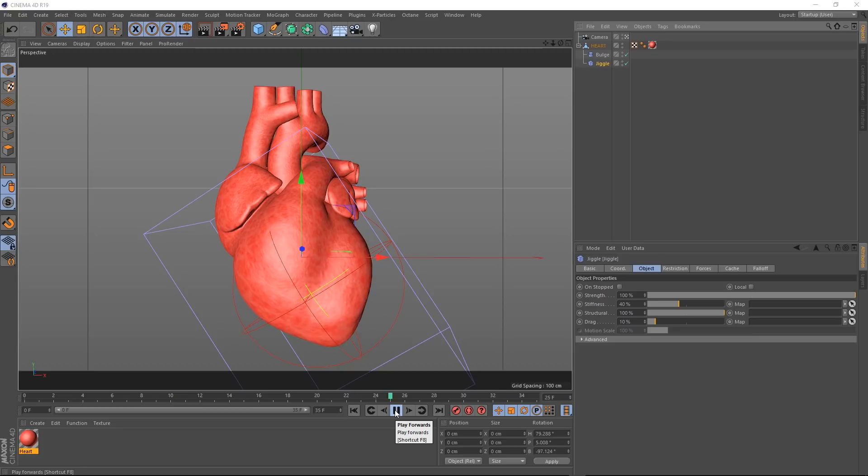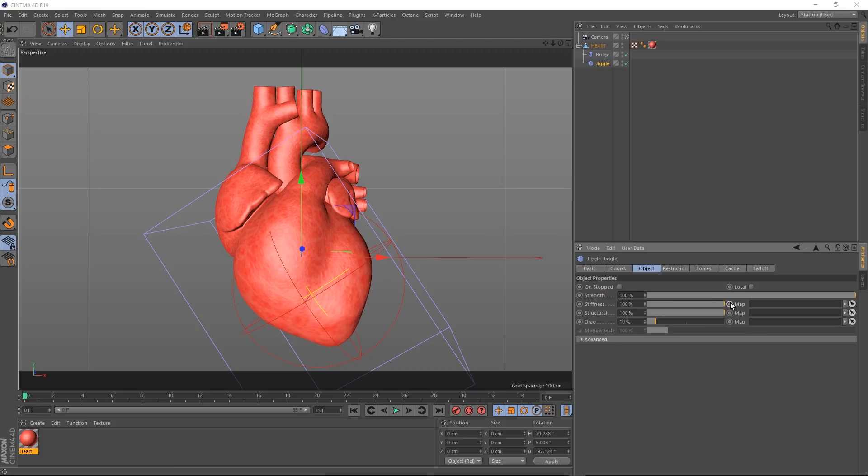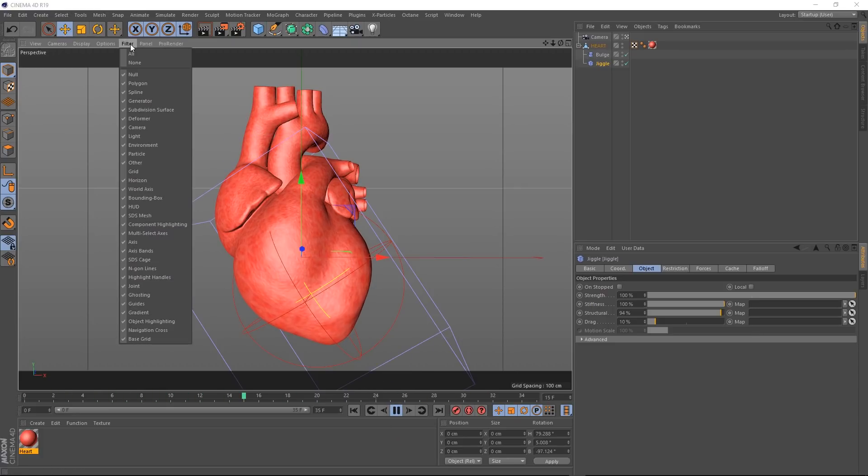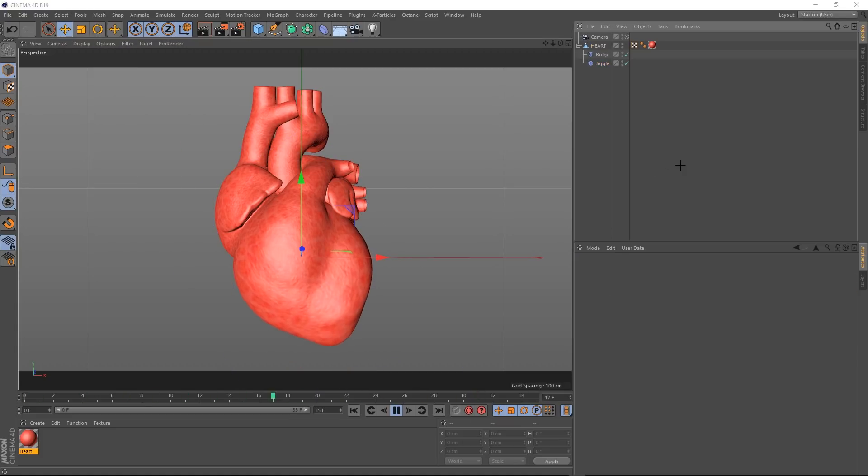And we can probably tweak some of these settings to get it looking even better. So pause that, go back to the start. And back at our jiggle, let's bring that stiffness way up to 100. And we could probably bring that structural down just a tad to 94%. And we'll give that a go. Now that's looking more realistic. We could probably come up to filter and we'll just turn off our deformers so we can see this a bit better. If we click off everything, and I think that's looking very cool. And it was so easy to set up.